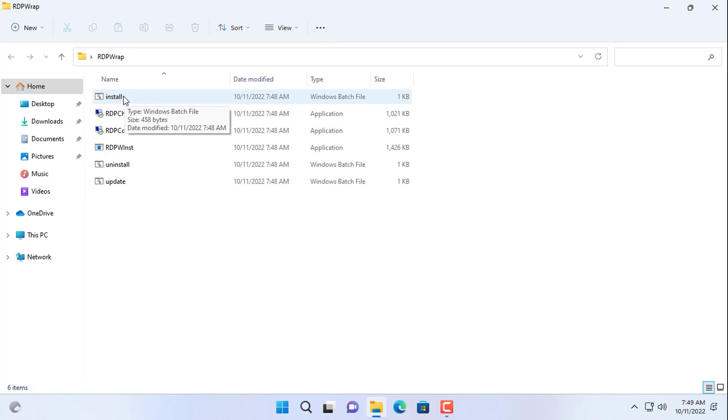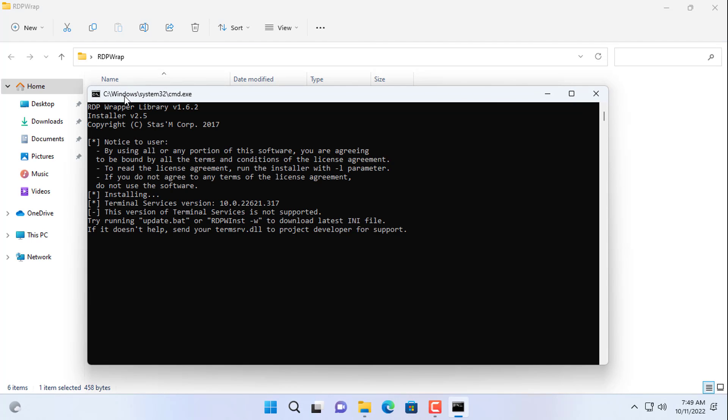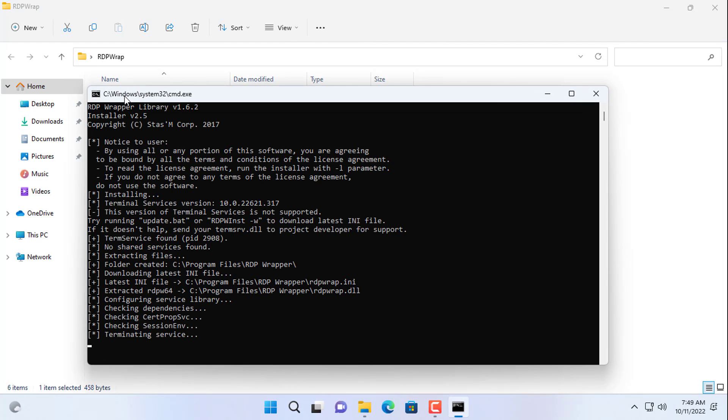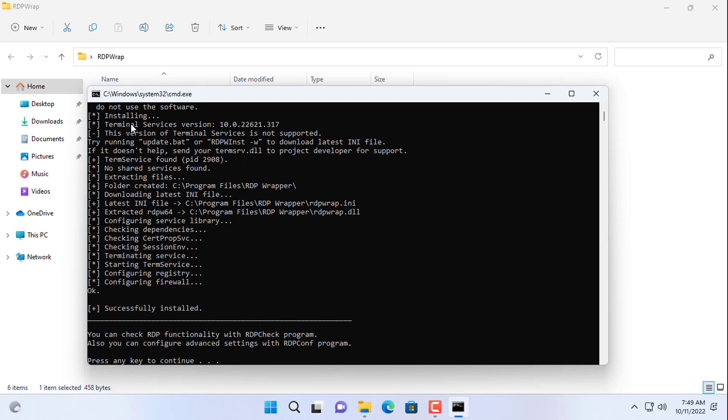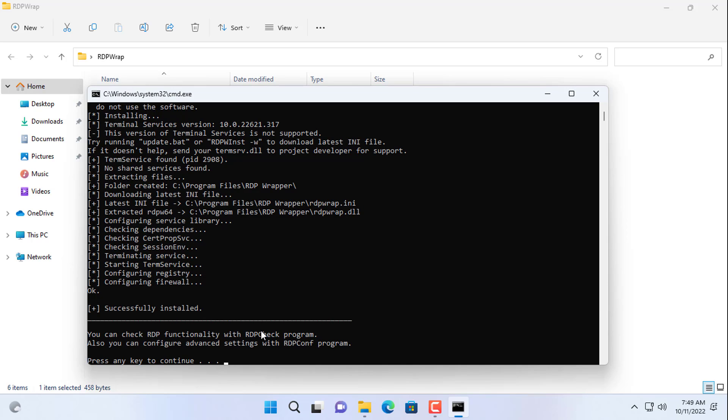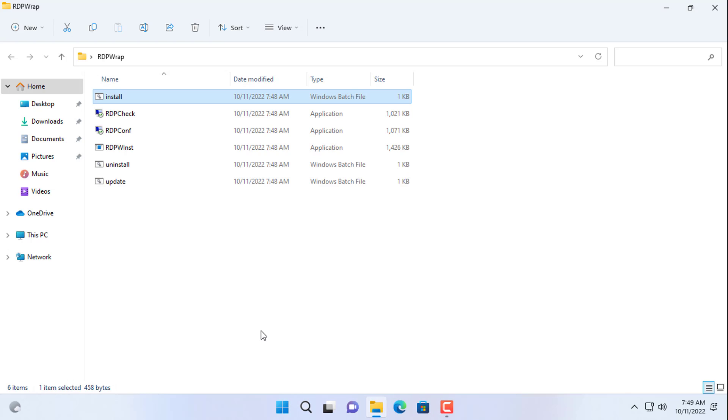Among the downloaded files you run the file named install. You wait for a while until you receive a successful installation message.